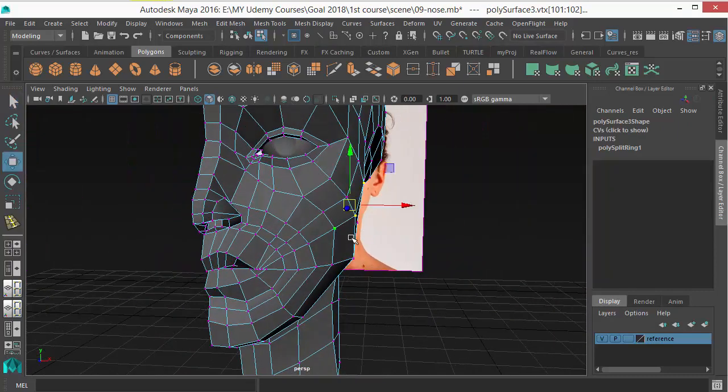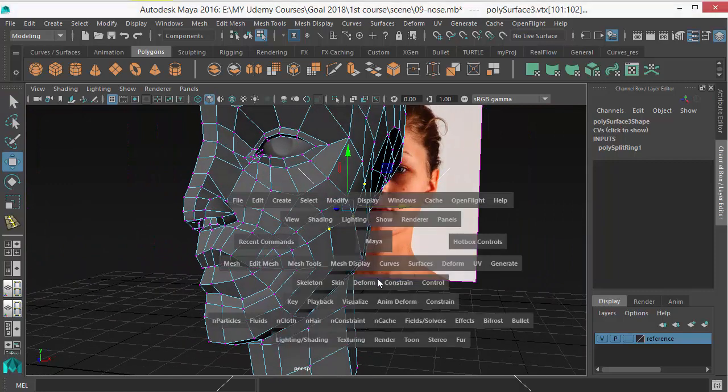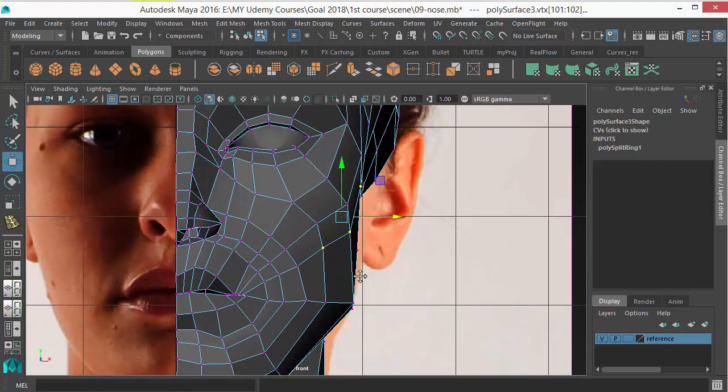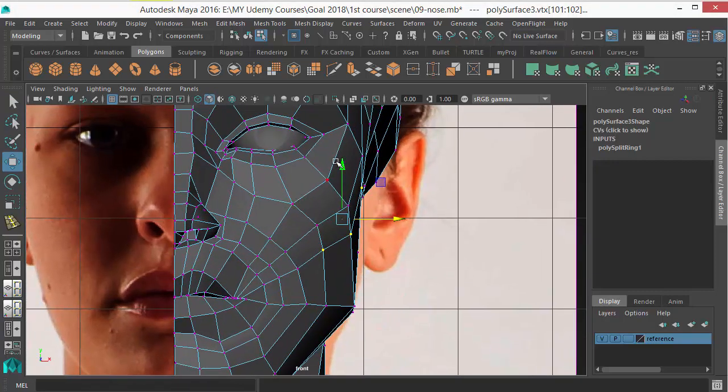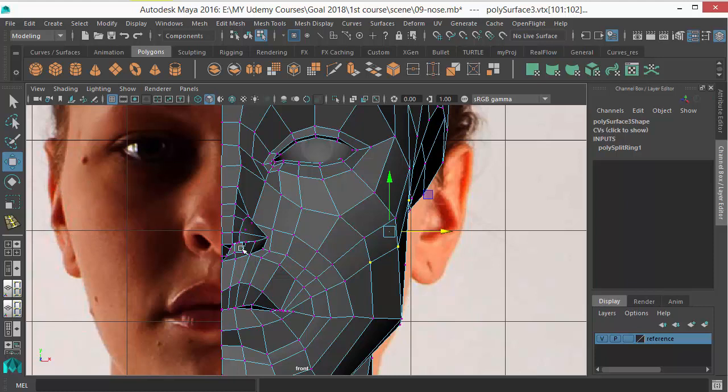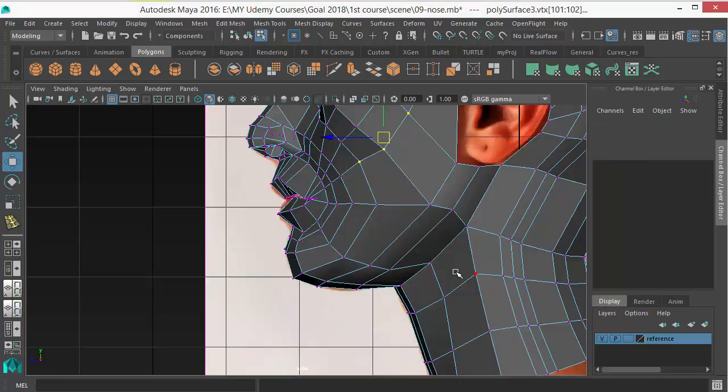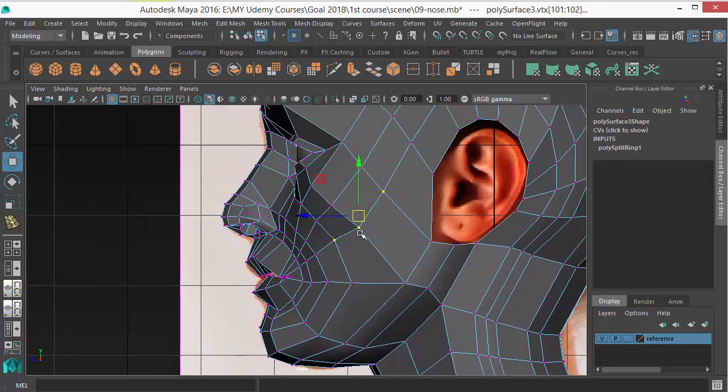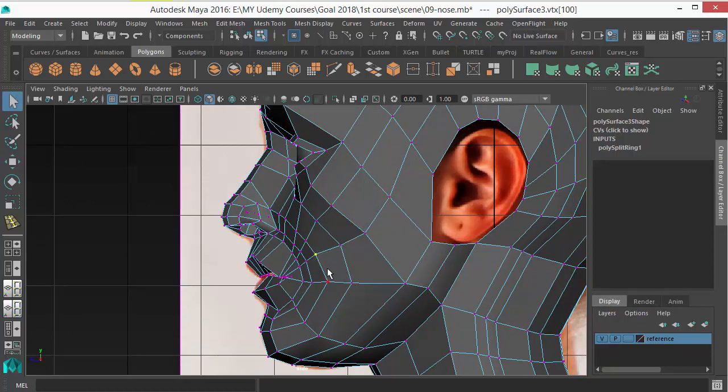Bring this edge a little bit inside. By doing this we'll get a bony look here, the zygomatic arc. This is called zygomatic arc or cheekbone. So this area should be a little bit inside, just bring them back. So this is the cheekbone.